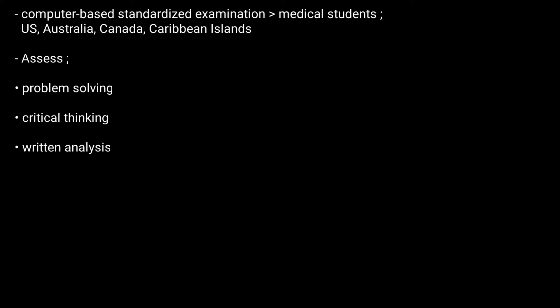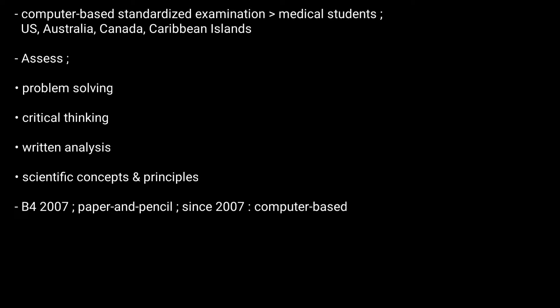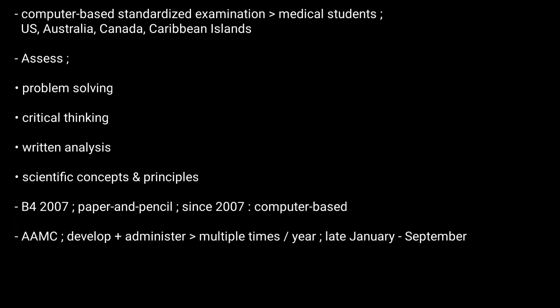Before 2007, the exam was a paper and pencil test, and since 2007, all administrations of the exam have been computer-based. The AAMC develops the MCAT exam and administers it multiple times each year from late January through September.